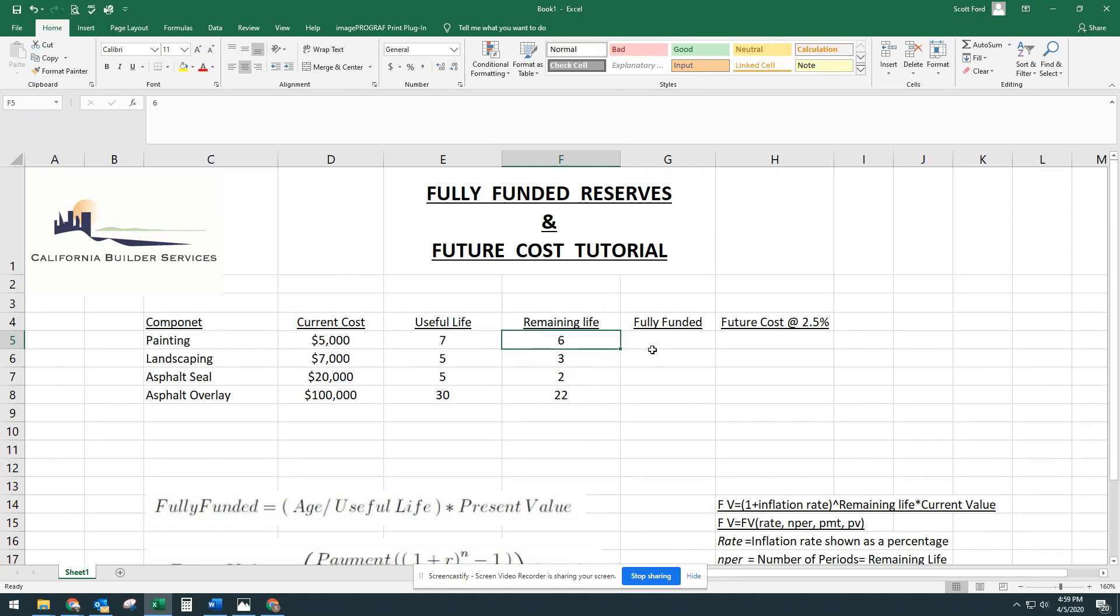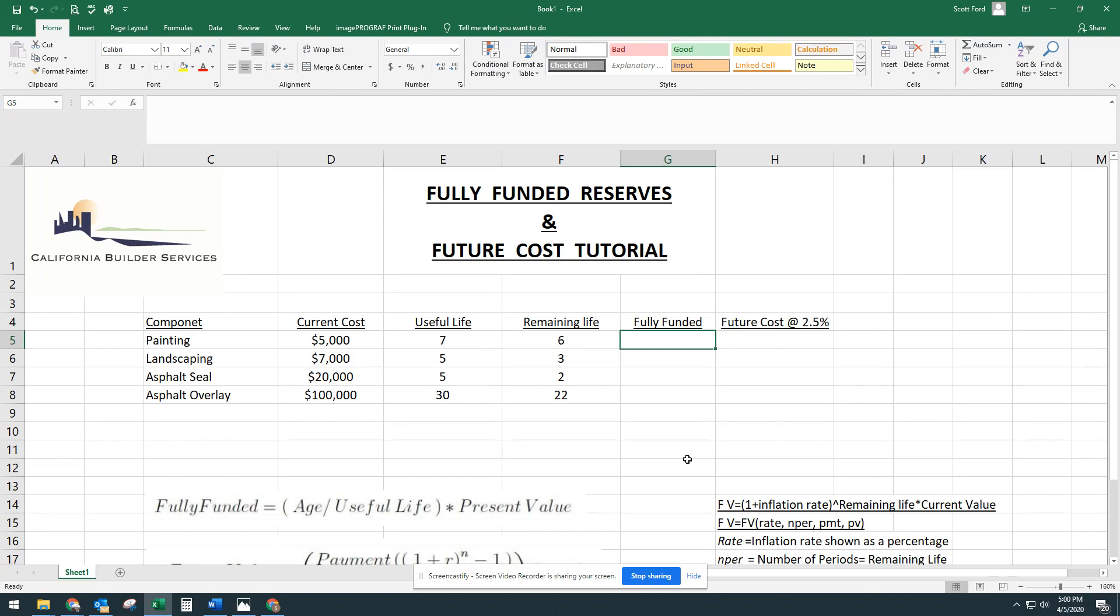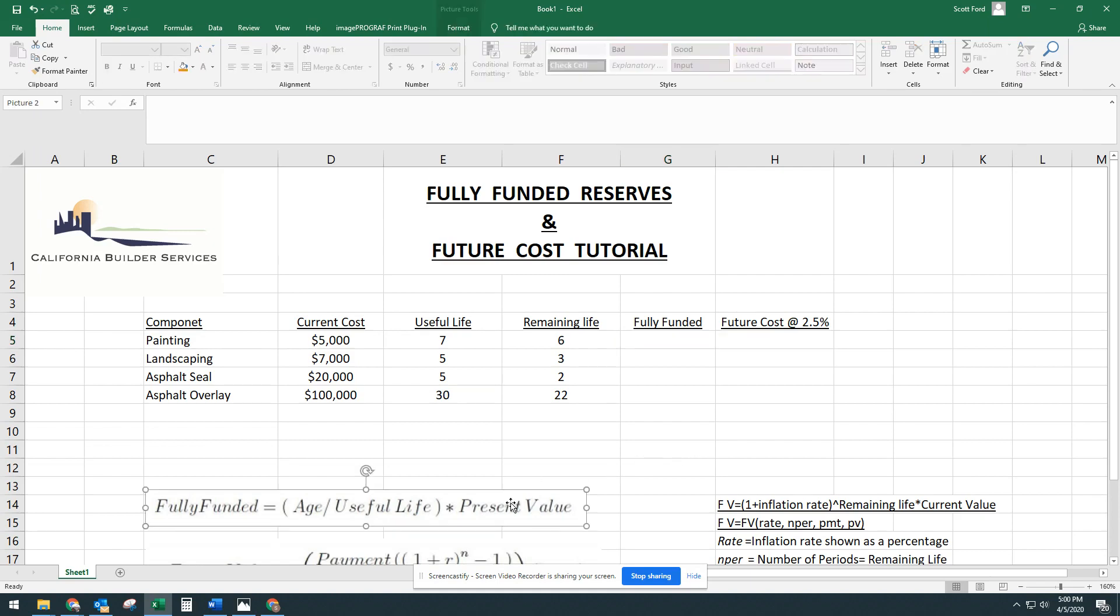So how do we find out what the 100% funding would be per component? How do we find out how much money we need to have today to tell if we're on track or not to make those repairs when they come due? And in Excel, it makes it really easy. I have the formula down here.